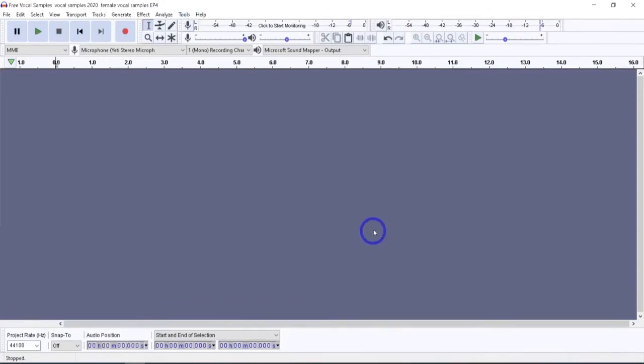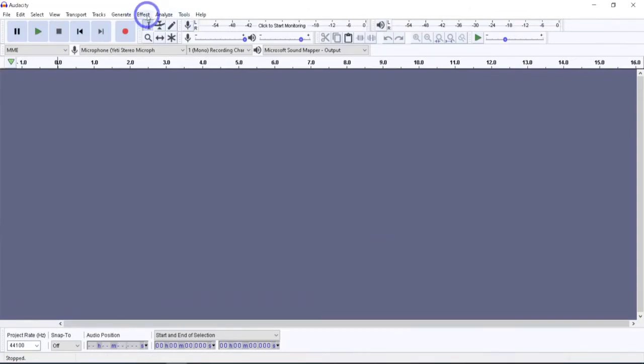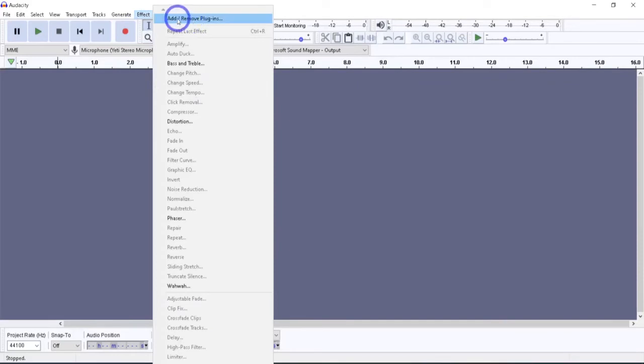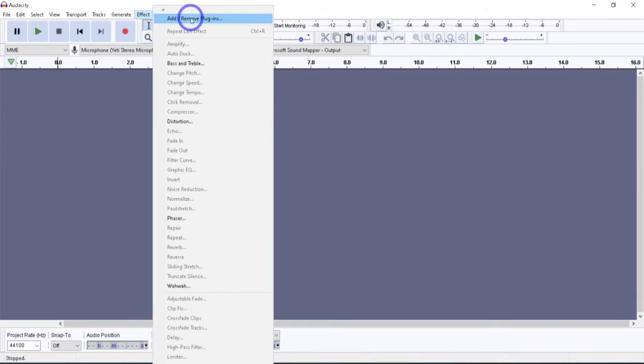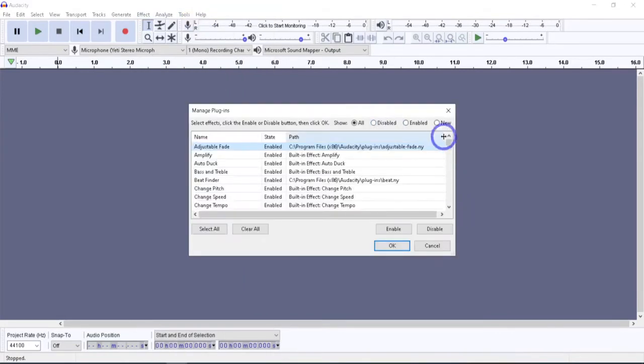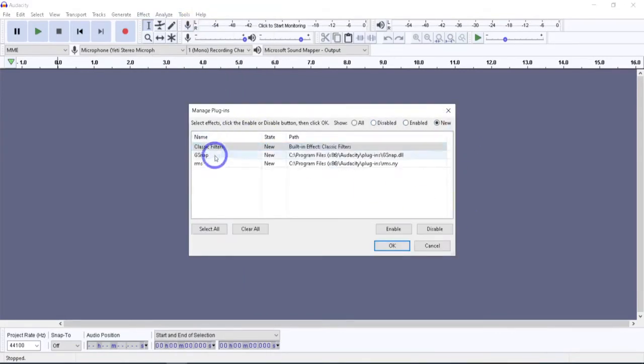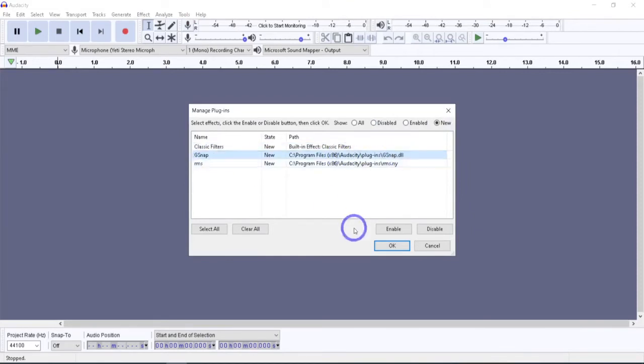So now that we've downloaded the plugin, we need to install it. So I'm going to go into Effect and scroll all the way up. If you don't see add and remove plugins at the top of Effect, just use this button to scroll it up. Hit that. We're going to go over to New, and it'll show all your new stuff. There's the gsnap, and it's showing it's right there. So we do that. We do Enable.